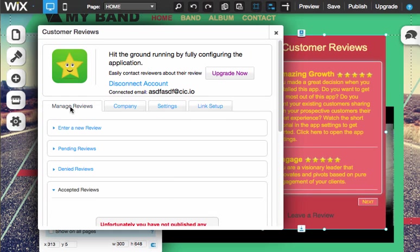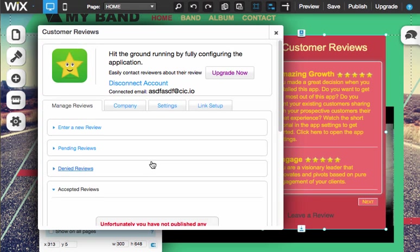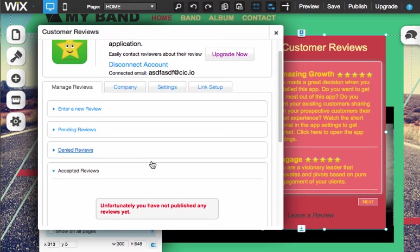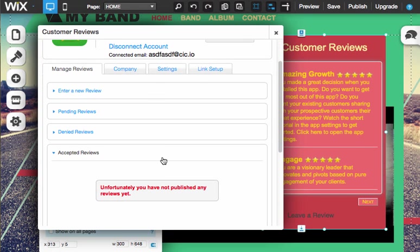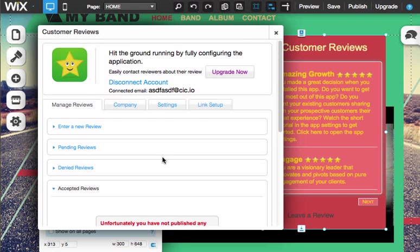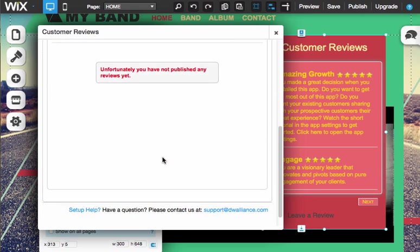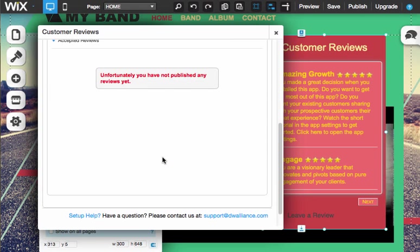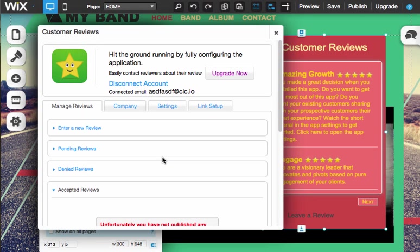And this is the manage reviews. So this is like some other stuff you can just go through there. It's fairly straightforward. No one's really asked me about that, so I'm not going to explain it because no one's asked me to.